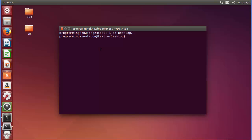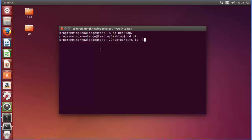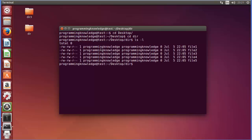Let's list all the contents of the directory using ls -l for long listing. You can see this directory contains five files: file1, file2, file3, file4, and file5. You can also see the timestamp of each file, which is the time at which they were created or last updated.